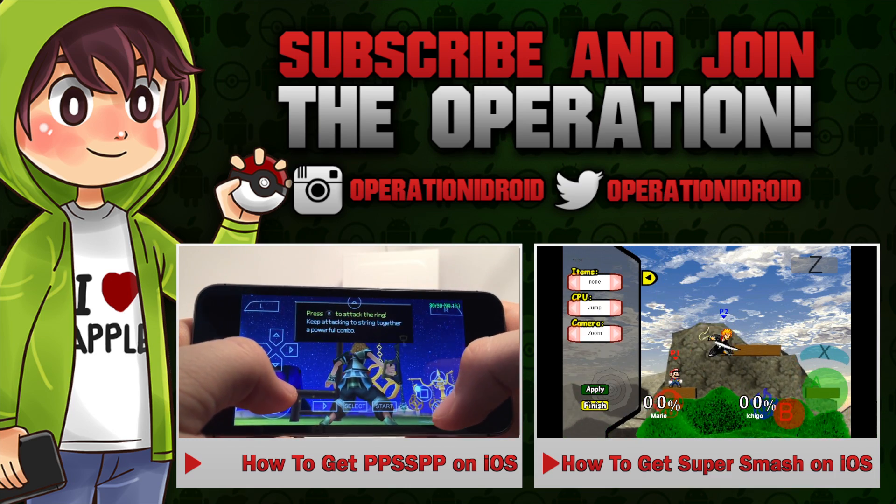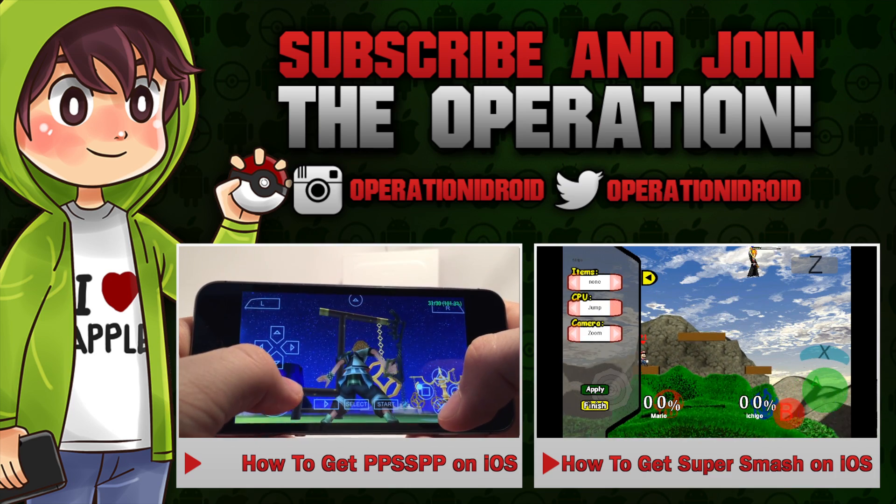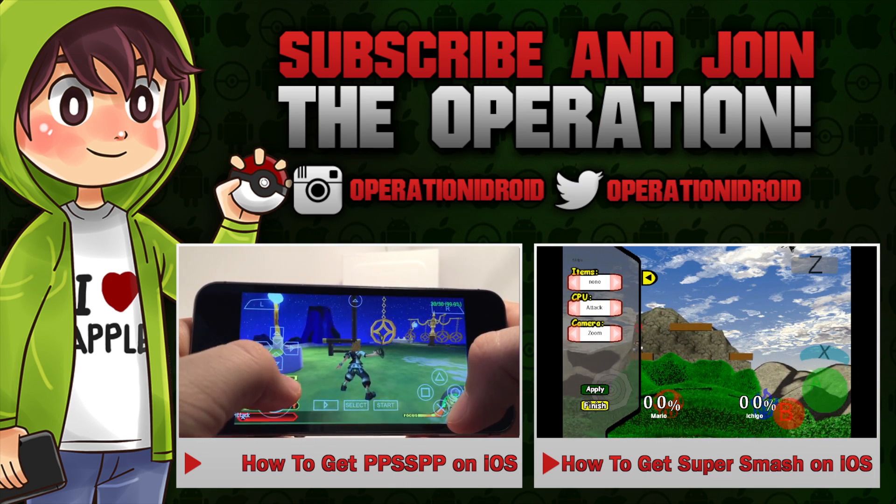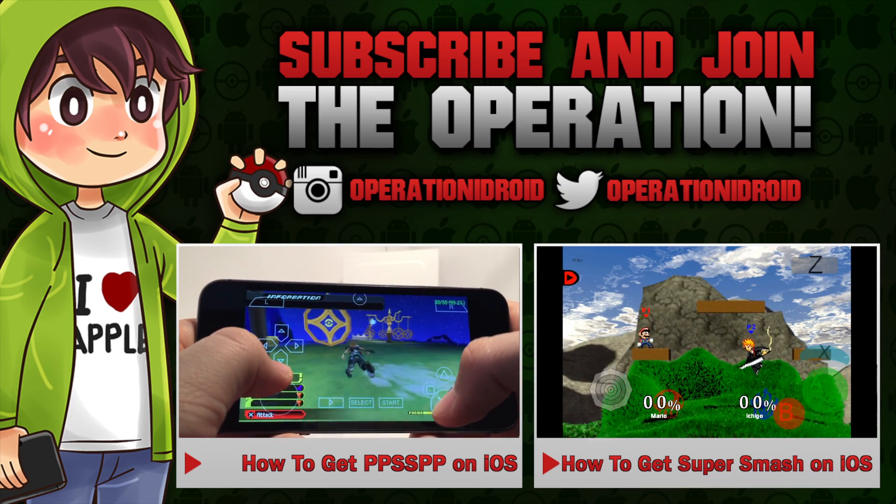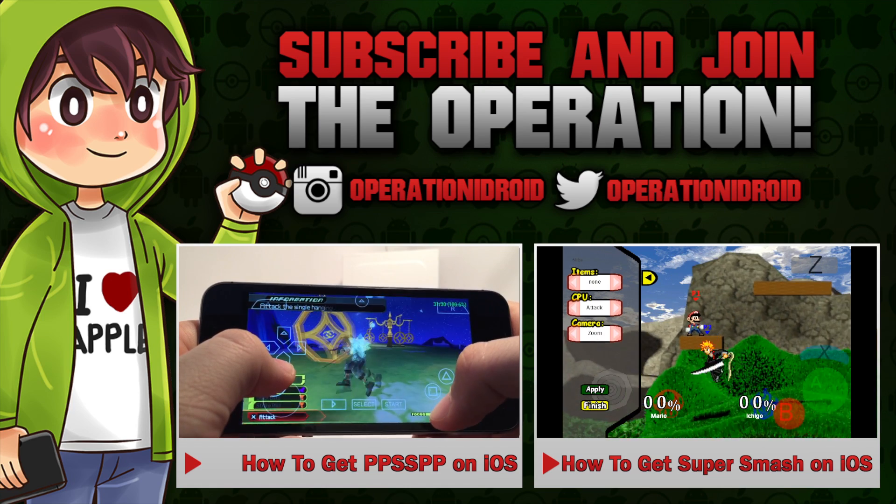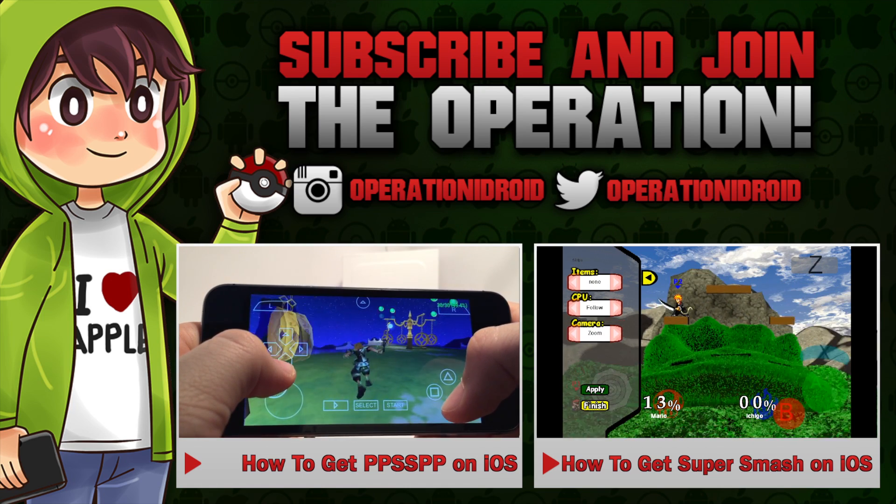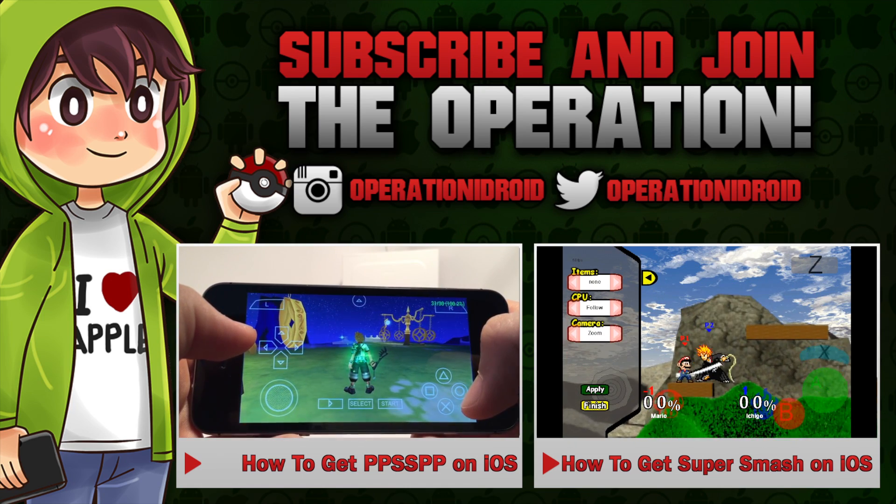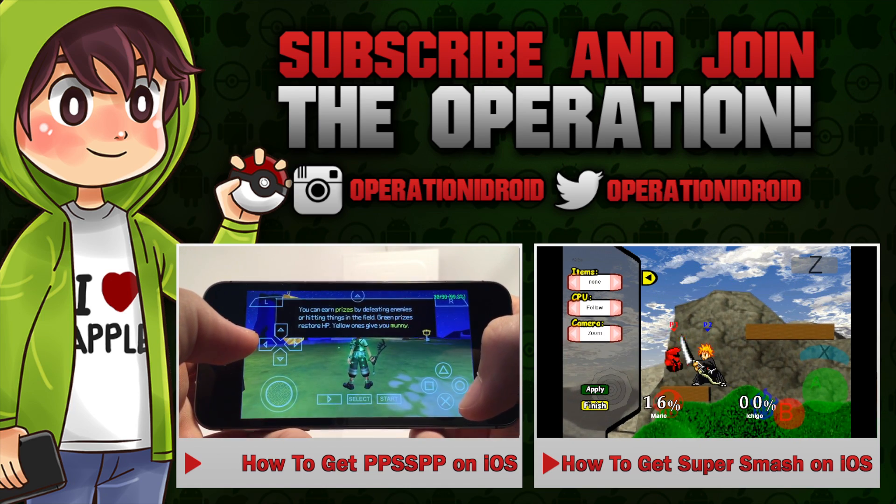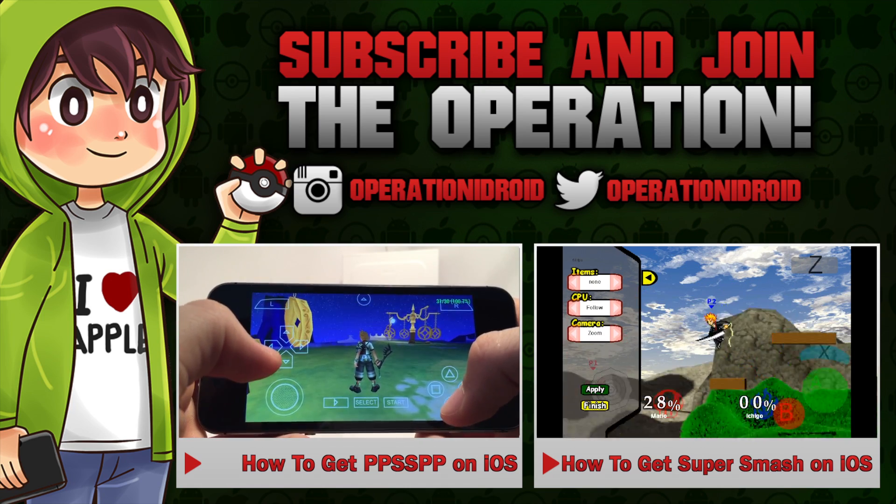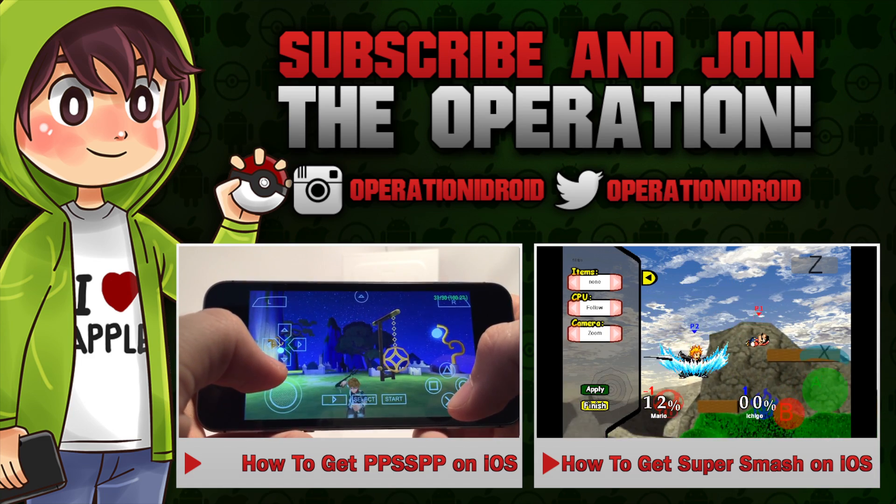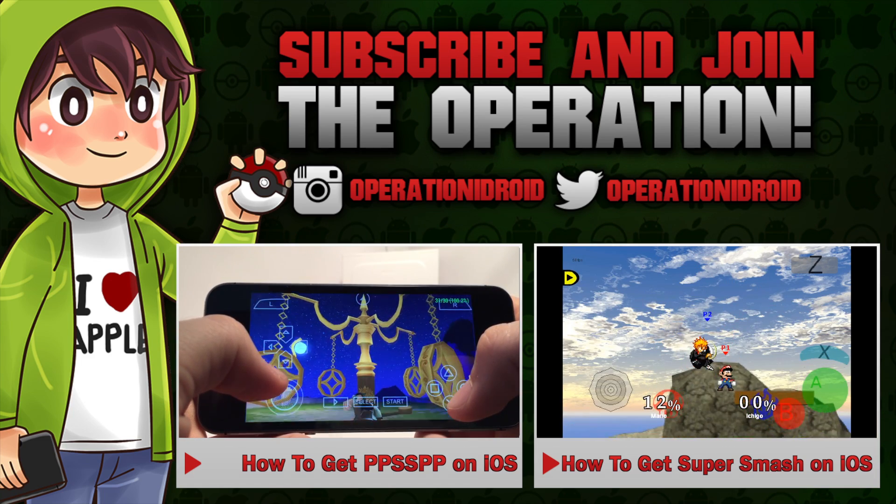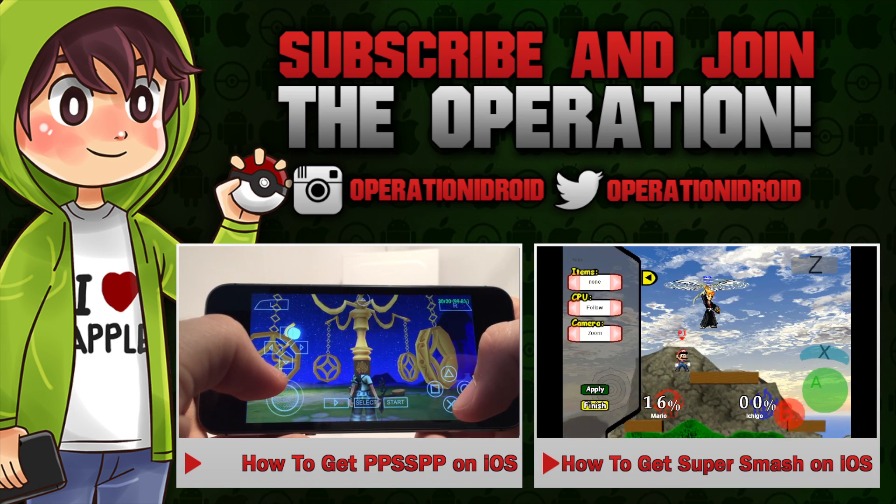If you're interested in watching some more videos, click on one of the two on screen or follow the link in the description below. Thanks for watching, thanks for subscribing, and welcome to the Operation.